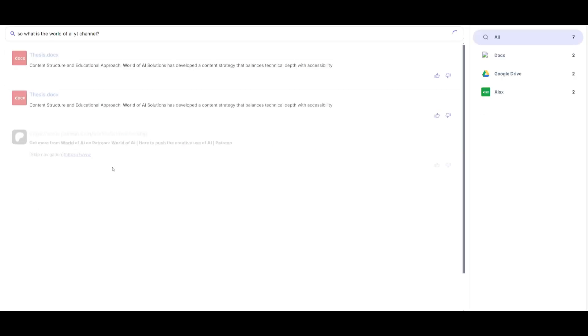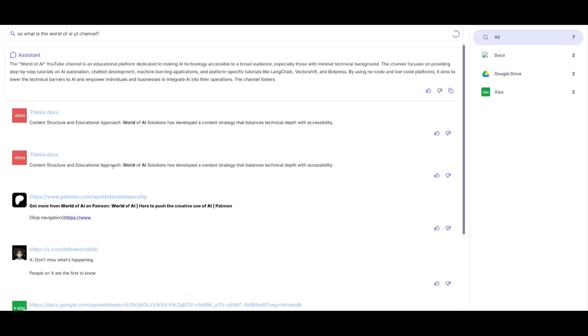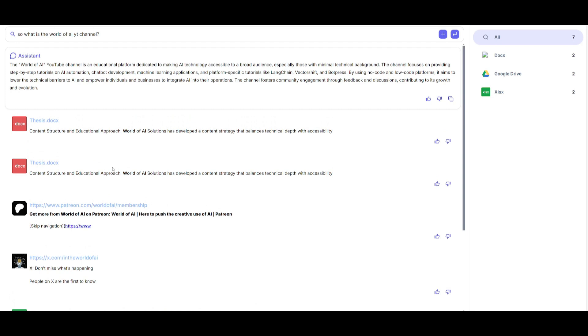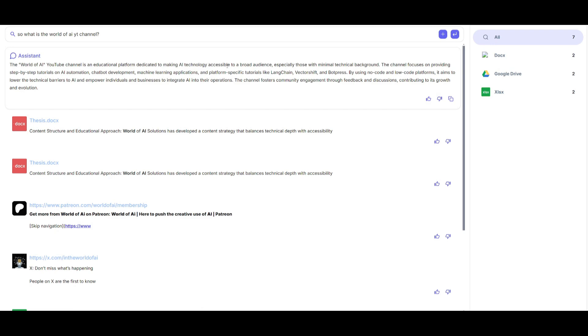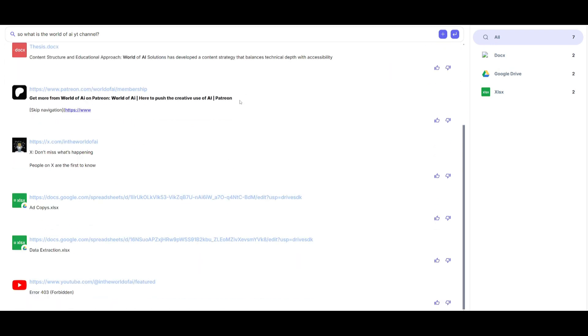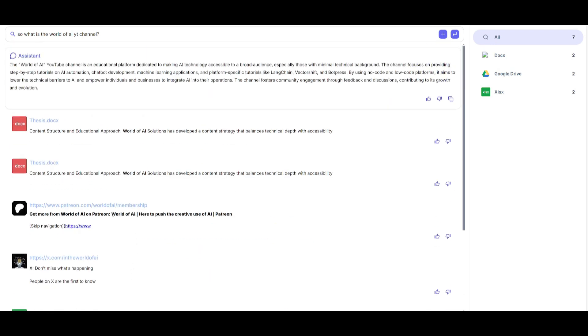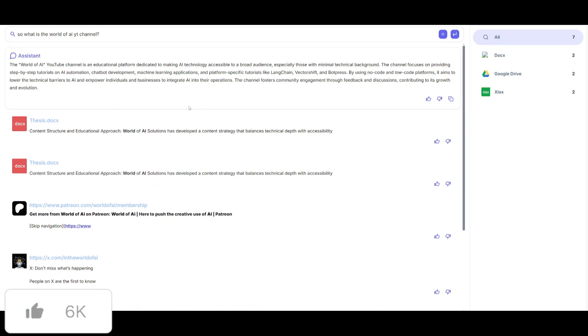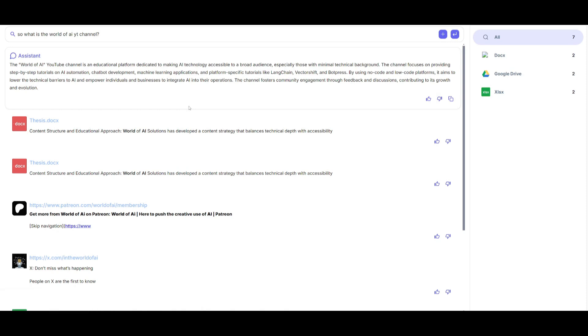And within a couple seconds it's going to provide all the links as well as the sources of all the documents that we have provided and it's going to be able to summarize it for us. So the World of AI YouTube channel is an educational platform dedicated to making AI technology accessible to a broad audience. You can see all the different links as well as the different sorts of files that are provided to my knowledge base.